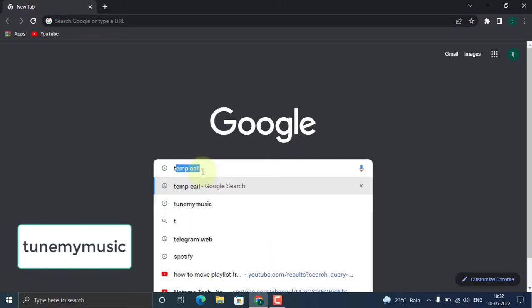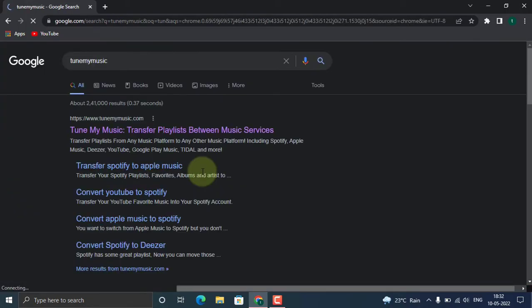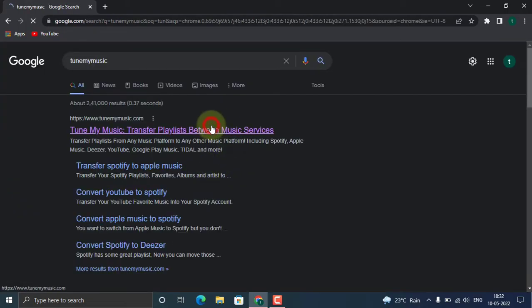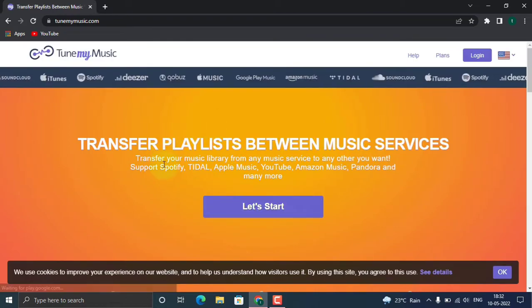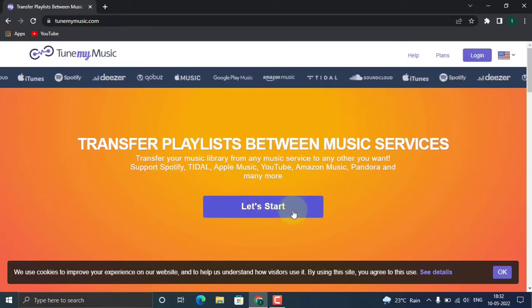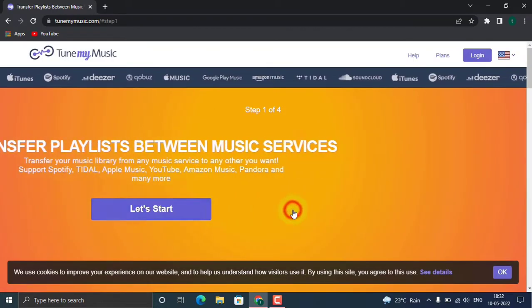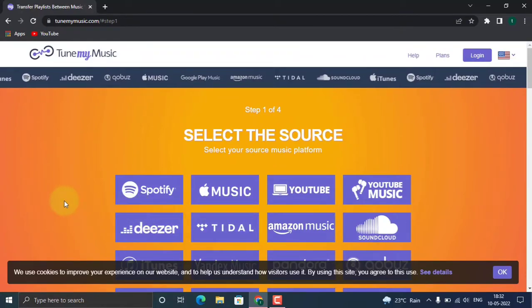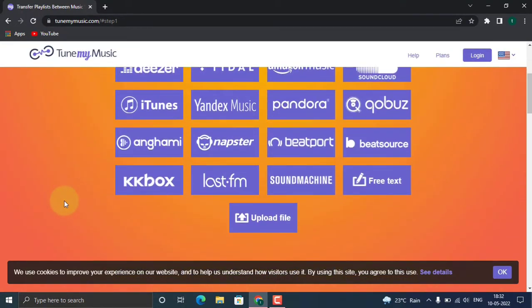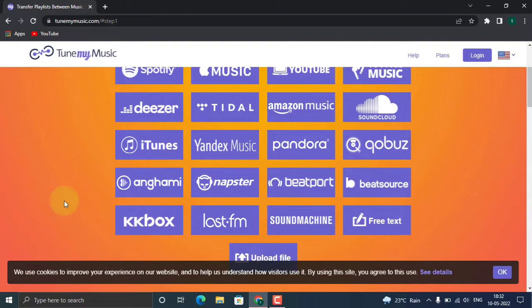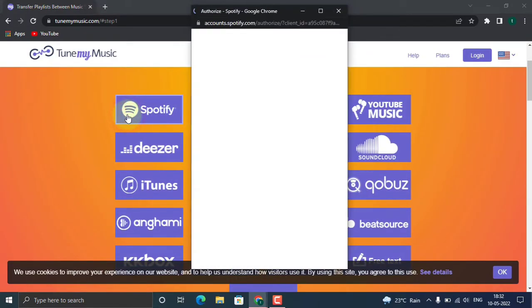Browse to Tune My Music. Click on the first link. Let's get started. Here we're going to choose Spotify. There are many wide varieties of music platforms including everything like Amazon Music, iTunes, everything. Let's go for Spotify.